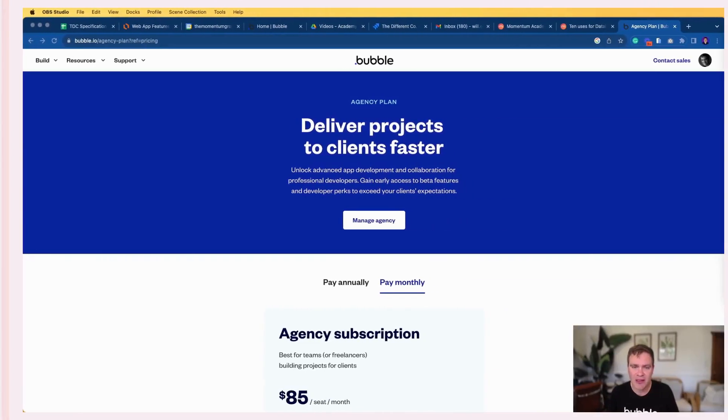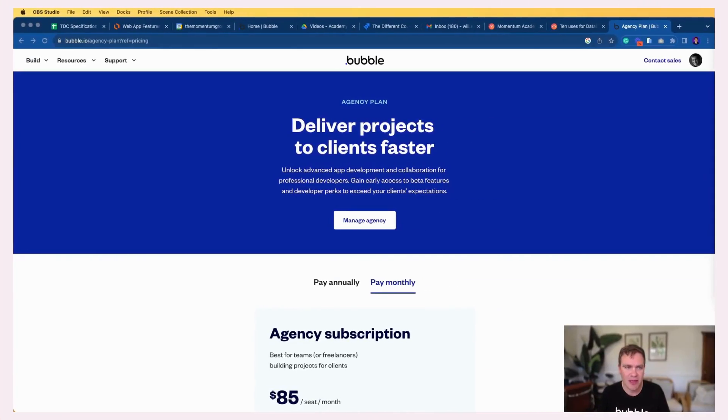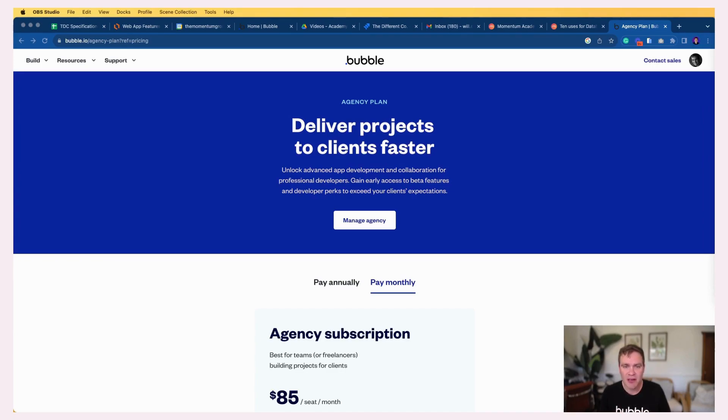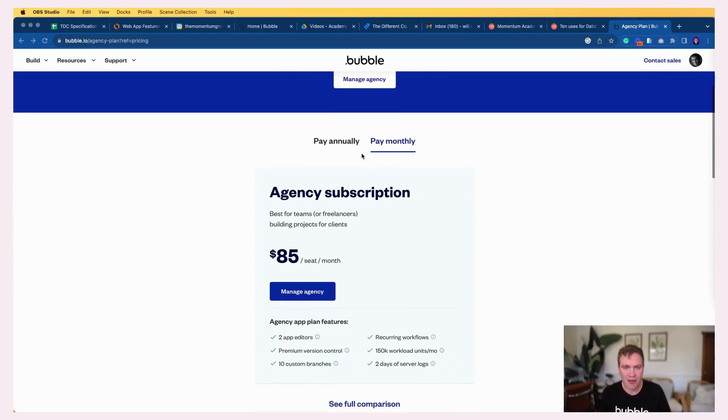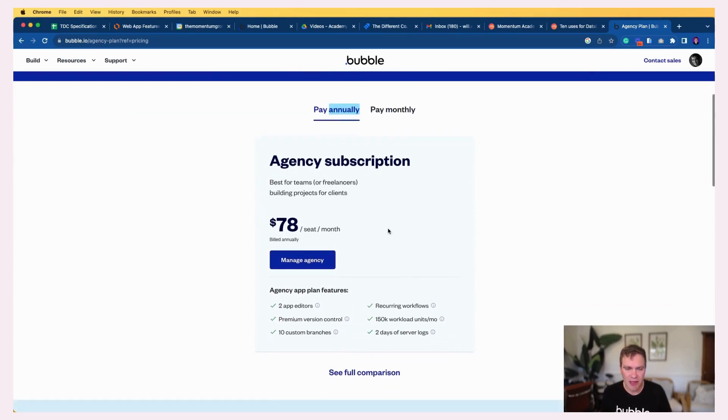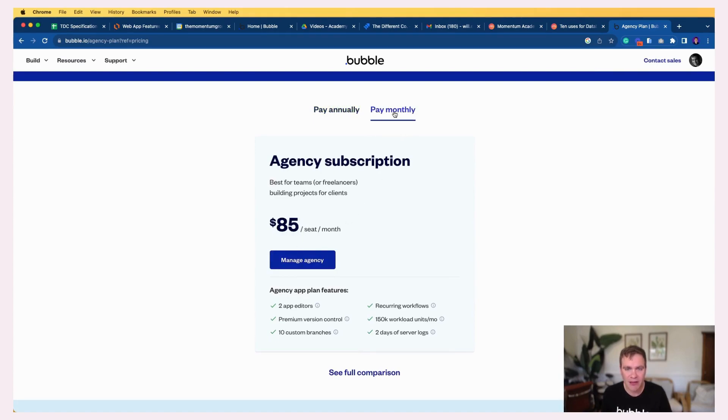Hi, it's Will Erickson from Momentum Academy. In this video I'm going to talk about the Bubble agency plan and why you should consider going on this plan. First up, the Bubble agency plan costs $78 per seat per month paid annually or $85 per seat per month paid monthly.